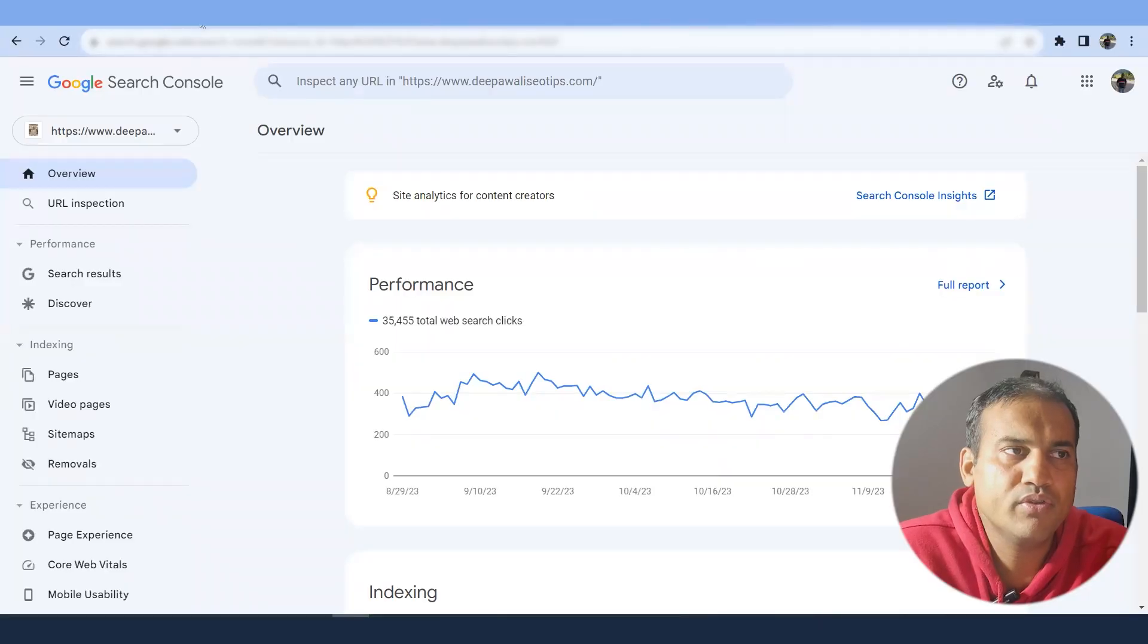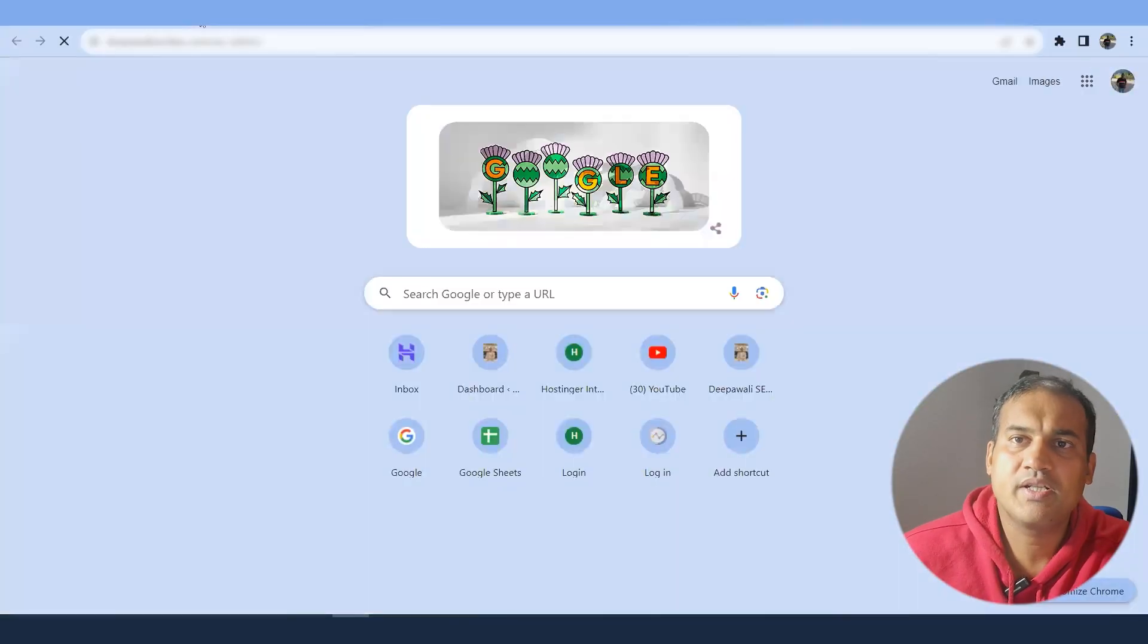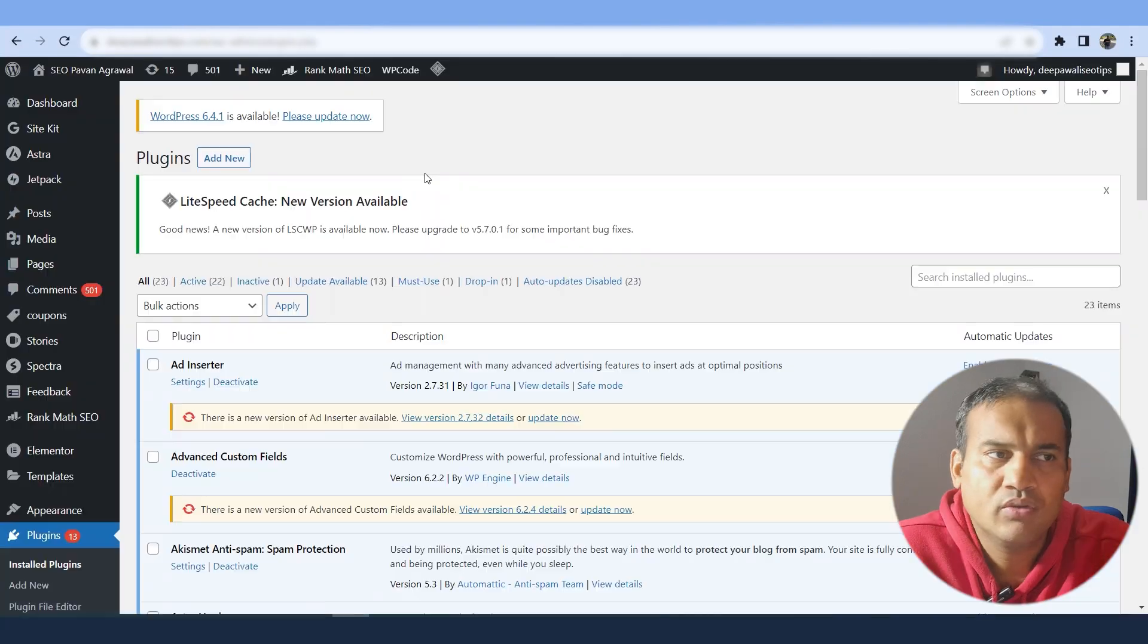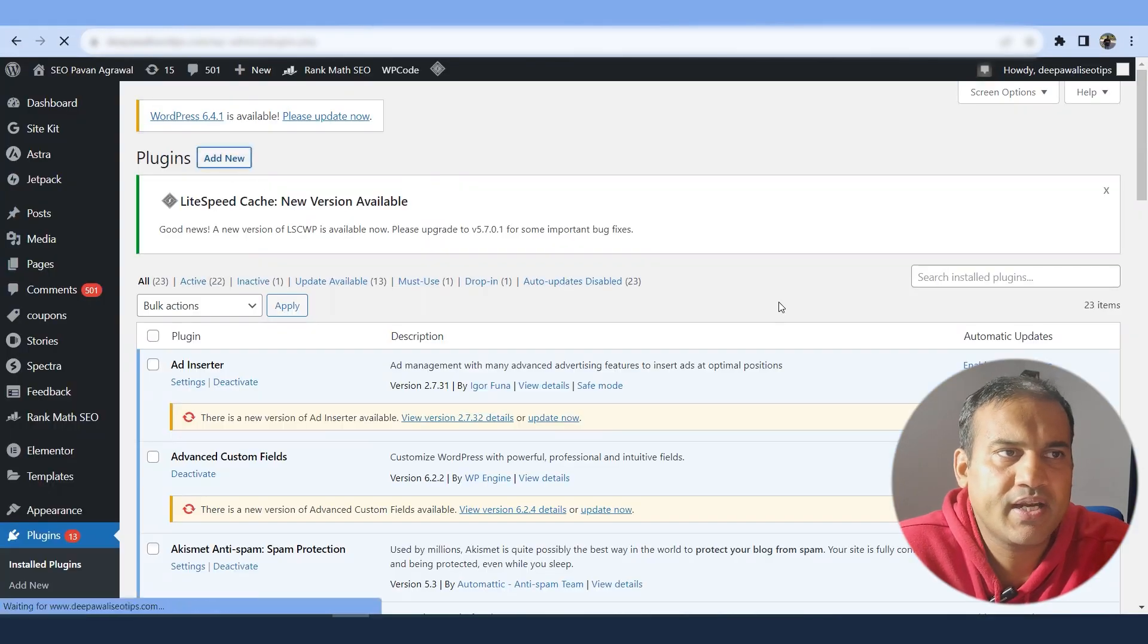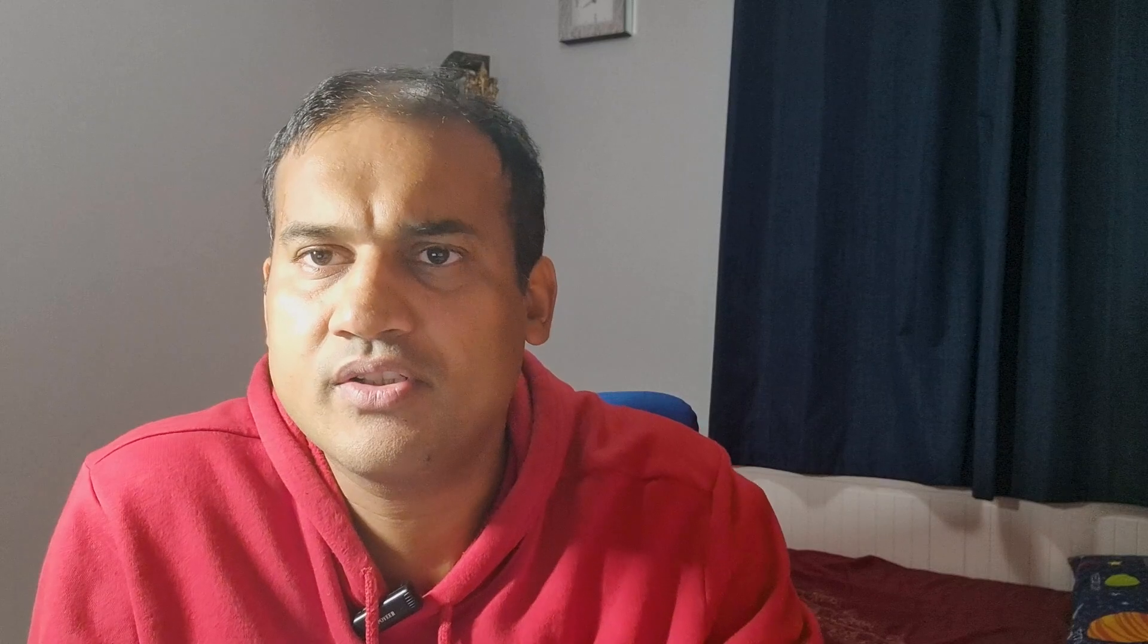And if you have already set up a Google Search Console for your website, then your website will automatically be listed out over here. If you have not yet set up your website with the Google Search Console, then what you need to do is go to your website's admin panel, go to plugins, press add new and in the search, you can search Google Site Kit.